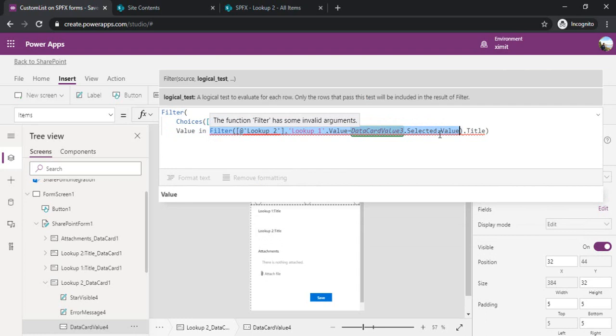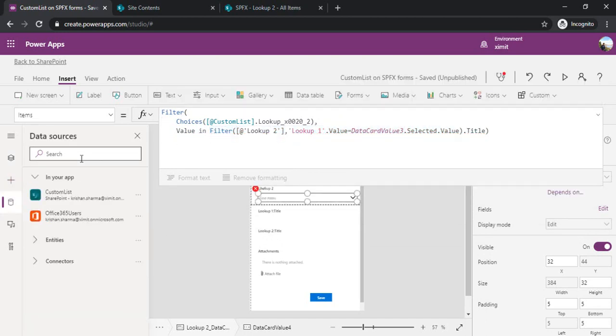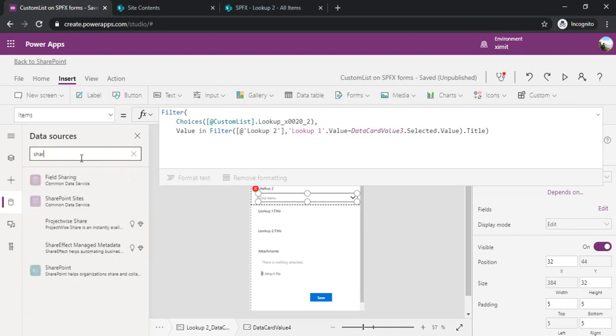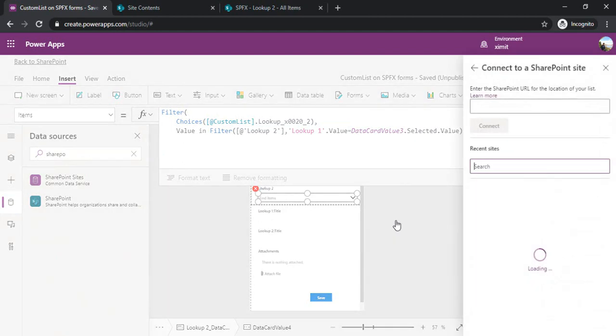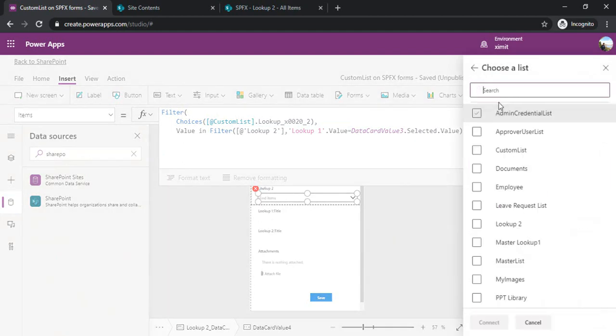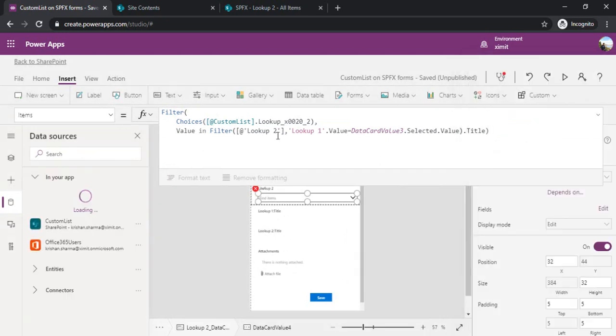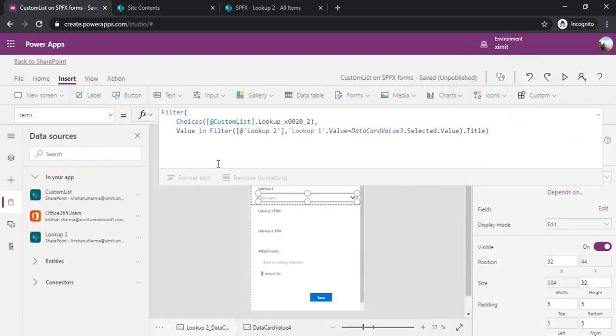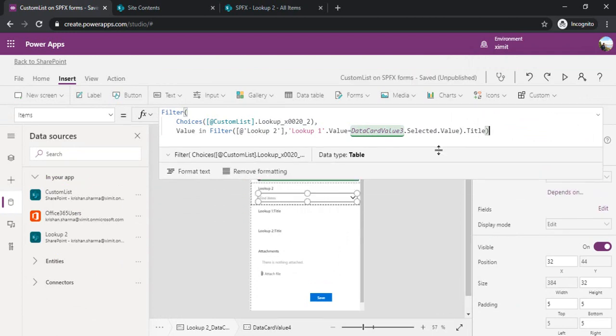Why is it giving an error? Because I have not added lookup value 2 as a data source. I'll just add it as a SharePoint data source. Now lookup 2 list is added and my formula is working.